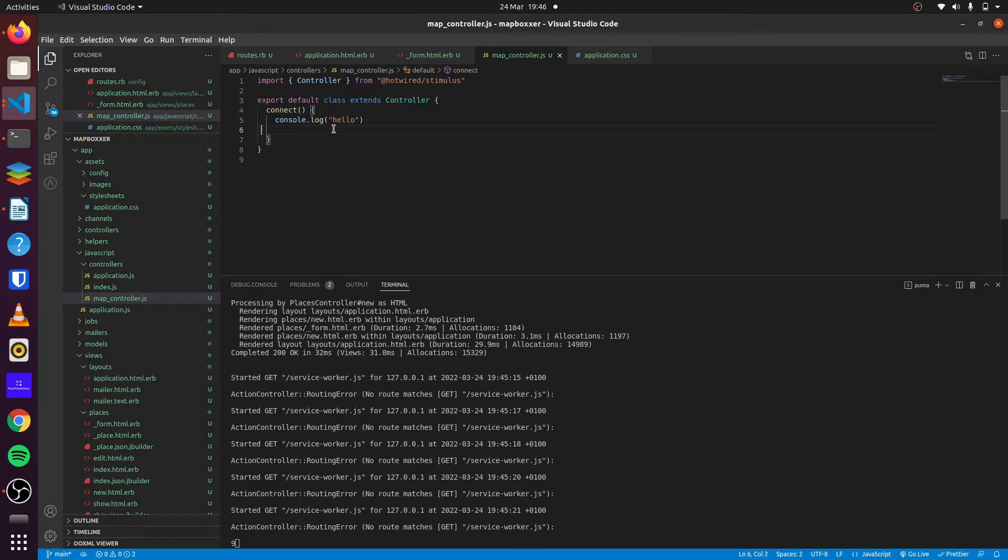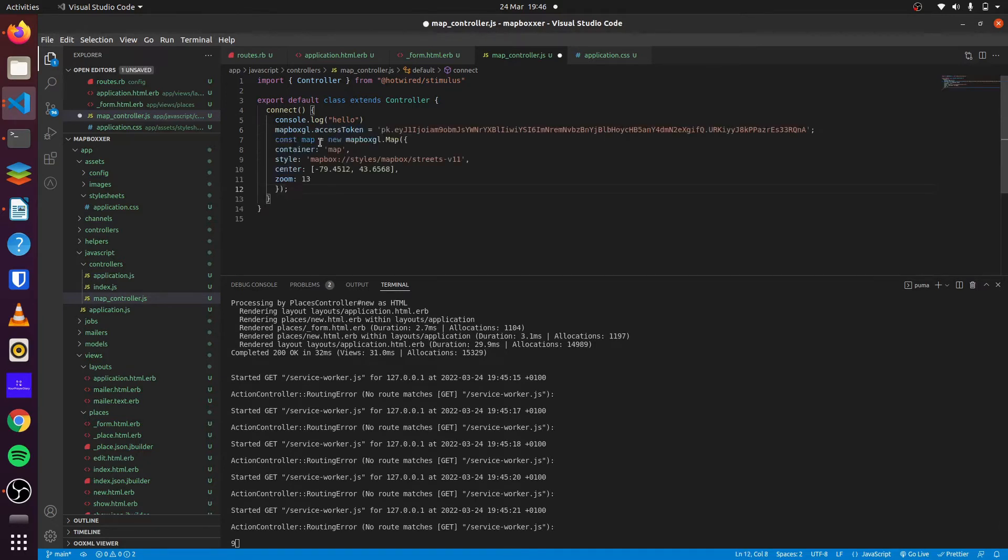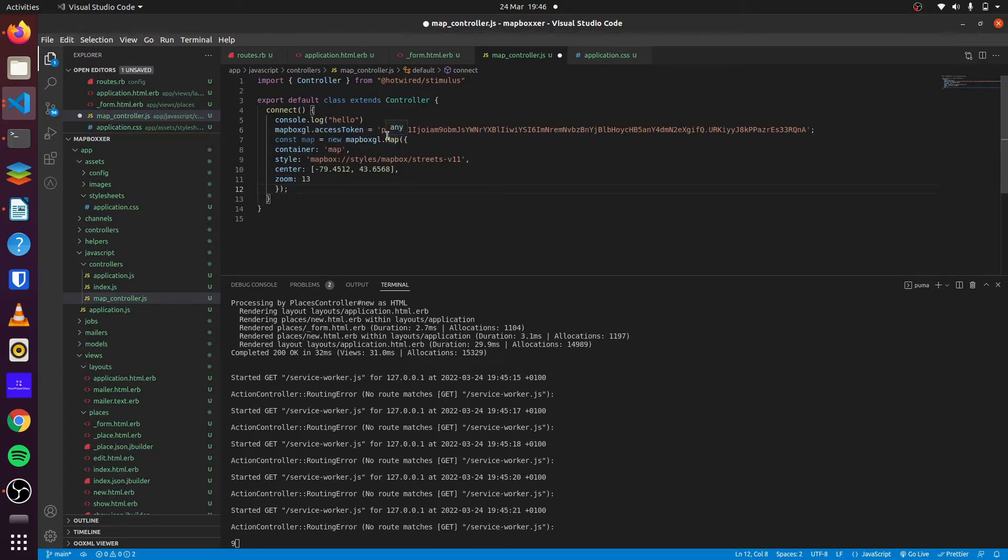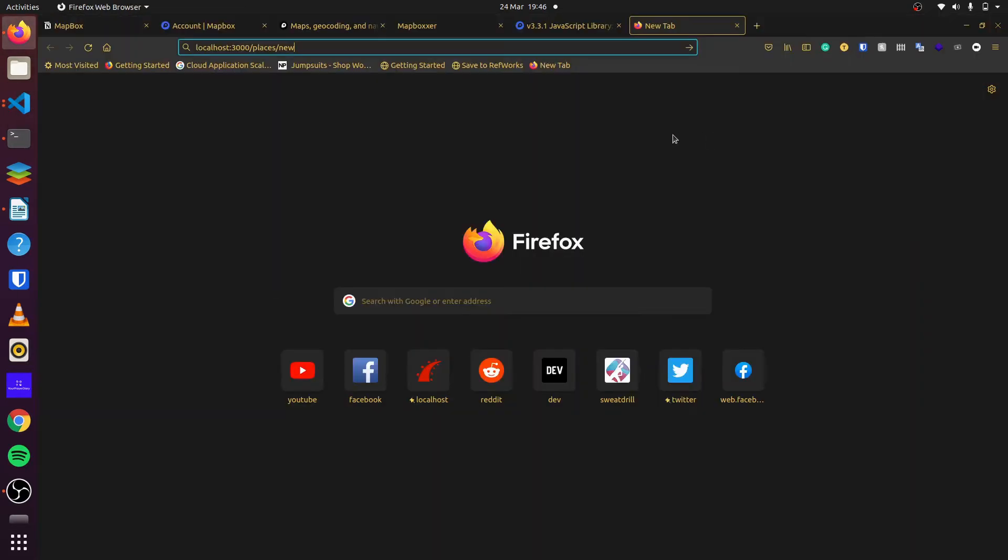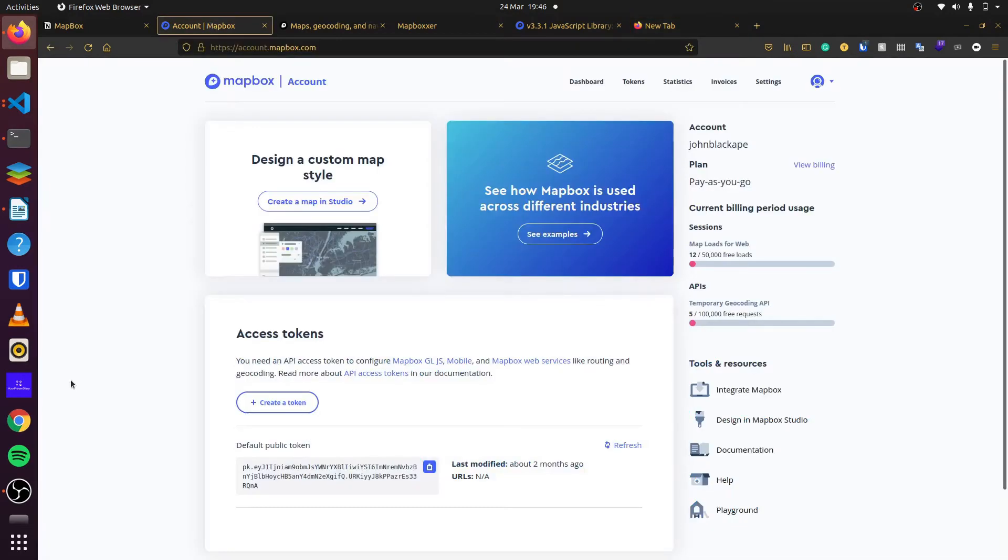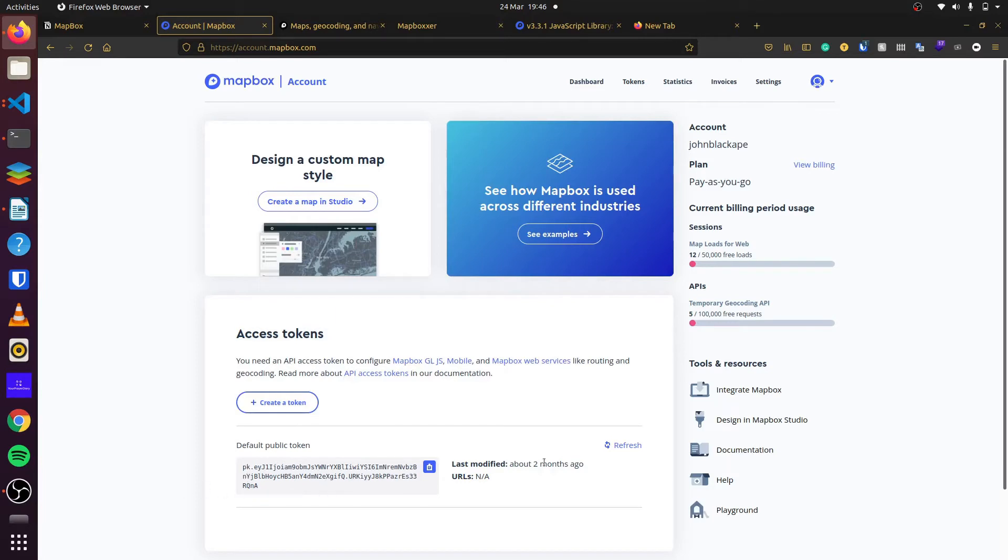So to display our map, we have to initialize it. And to do that, first we set our access token. This is the key that we're given at Mapbox. To get this, we simply go to our account on Mapbox, and you can see our default token here. And this is what we paste there in our JavaScript file. You can set this in your environment variables, but for this tutorial, I'm just pasting it there. You can refresh the token and change it here if for any reason we desire.